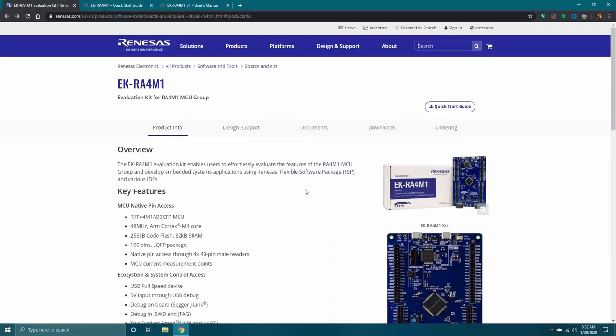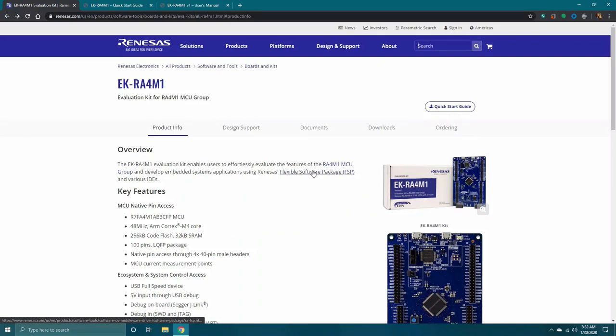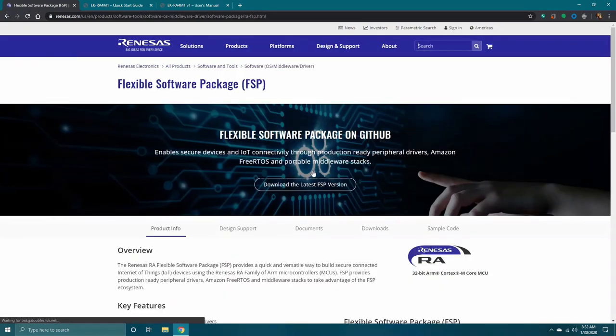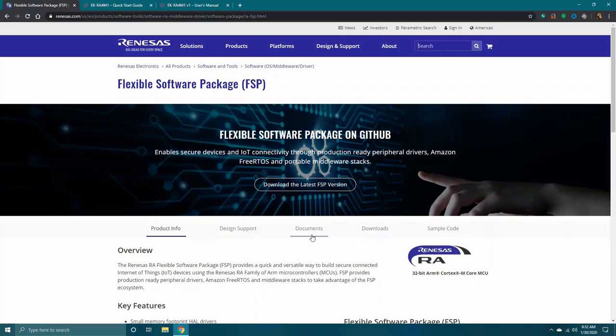Click on the Flexible Software Package hyperlink in the Overview section. As before, you will see an overview of the software as well as the key features.